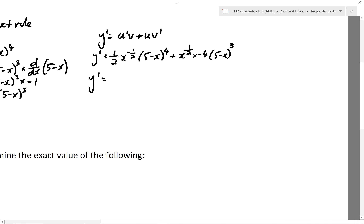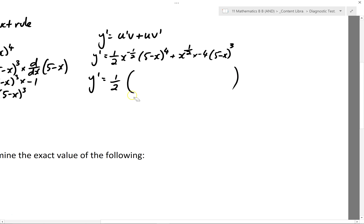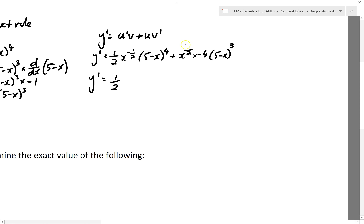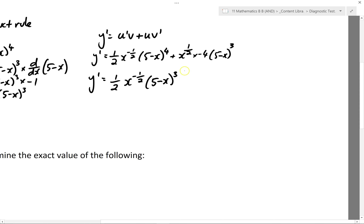Looking at the numbers, there's no real high common factor between a half and minus 4, but I'll take out a half as the common factor. We've got x to the power of minus a half and x to the power of a half — from those two I'm going to choose the lowest power, so I'll take out x to the power of minus a half. And in the (5 minus x) terms, I'll take the lowest power, which in this case is 3. So that's my highest common factor.